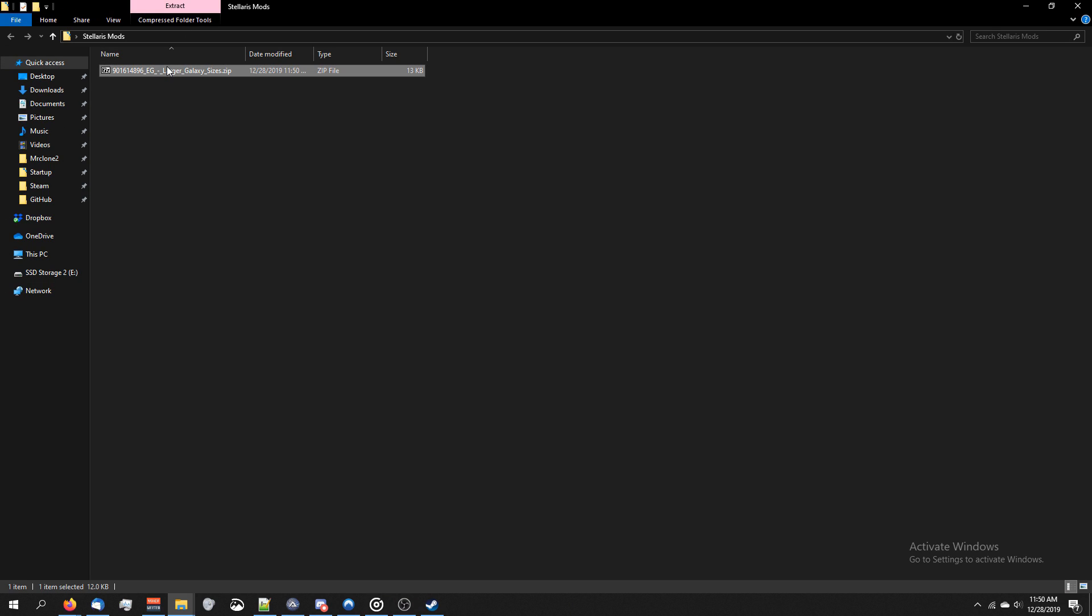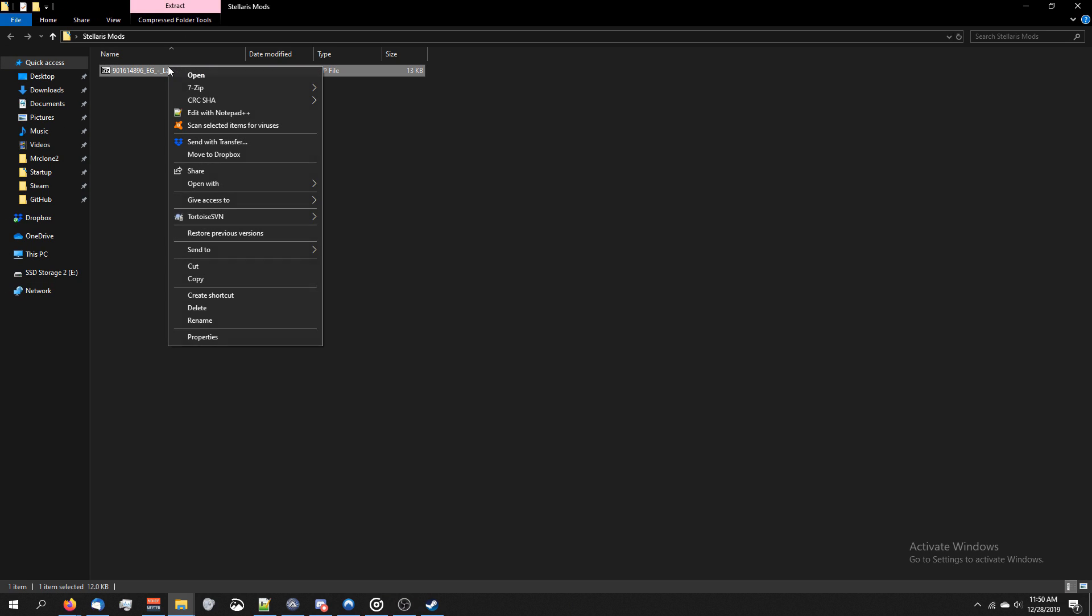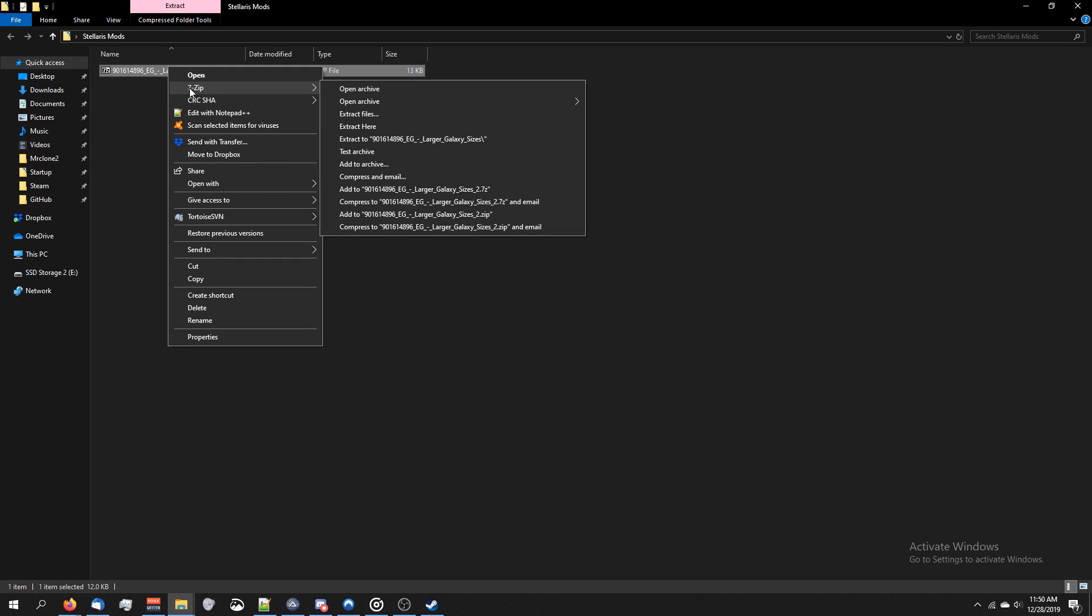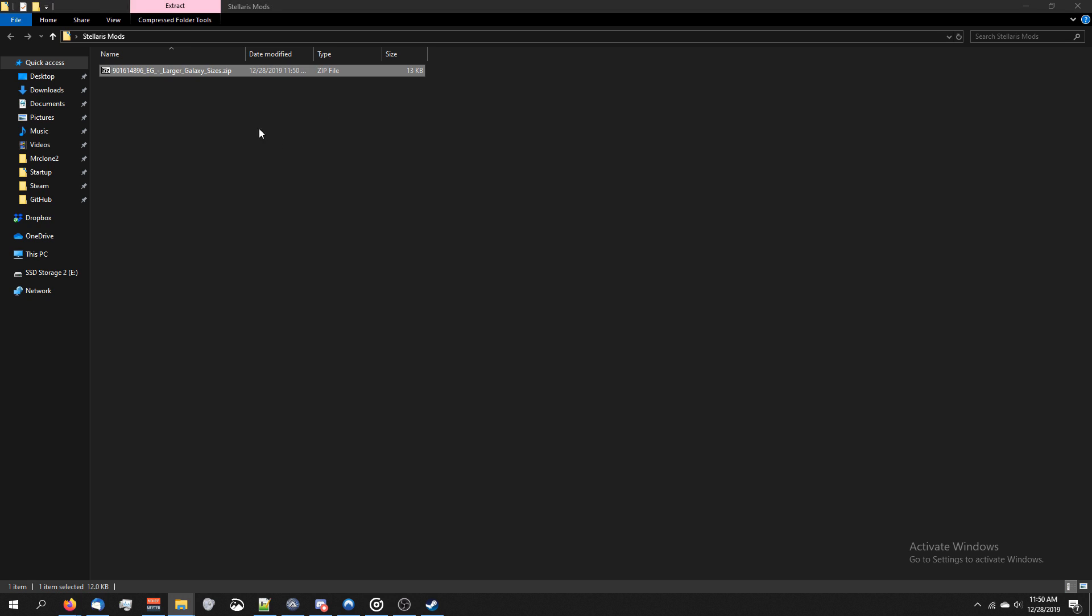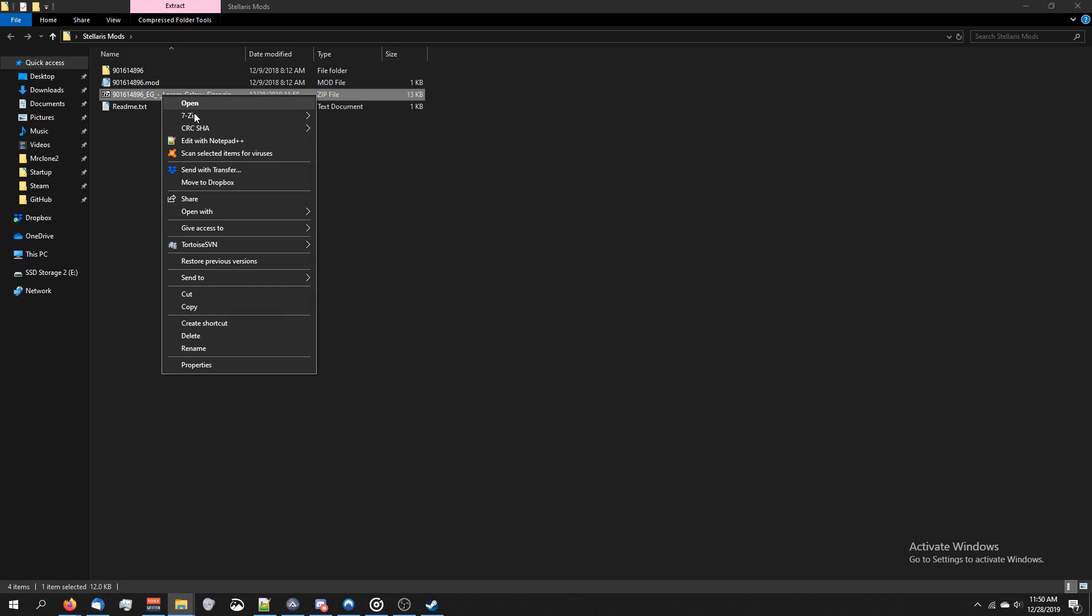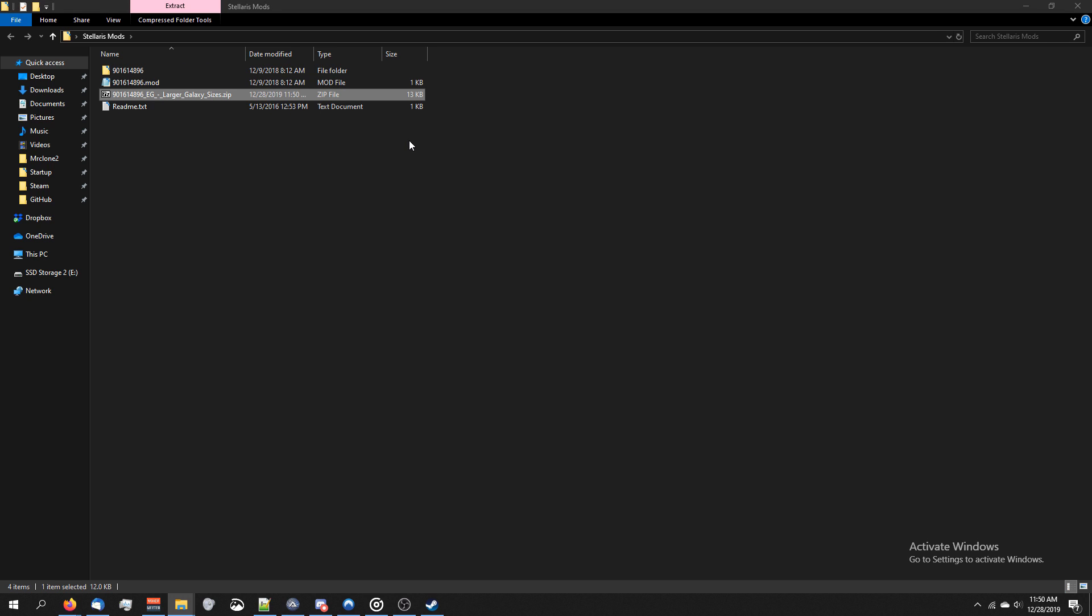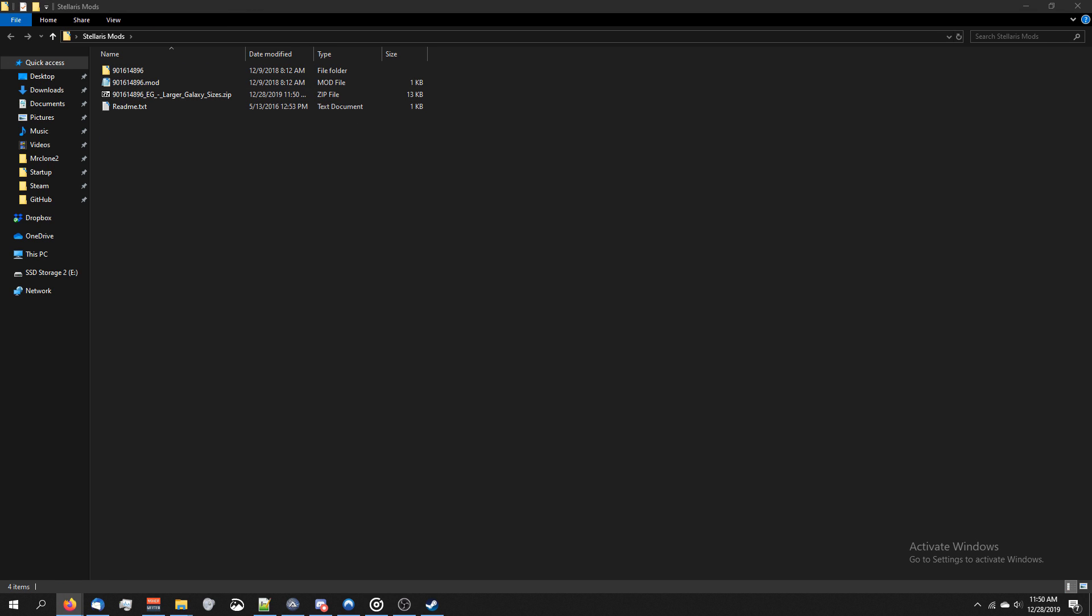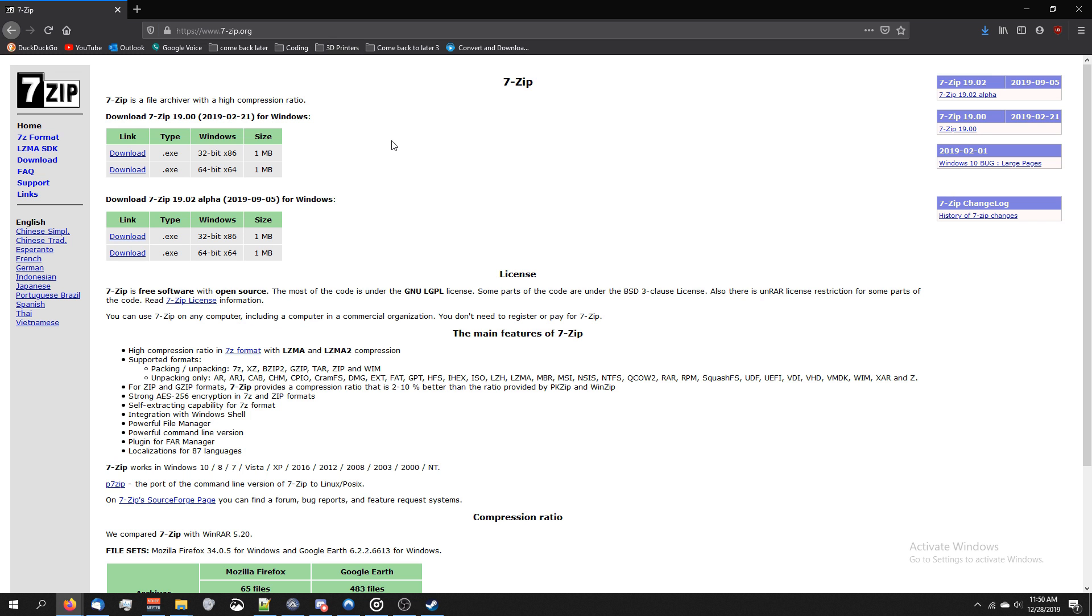So now I'm in the folder I downloaded it to. I'm going to right-click on the mod we just installed and click Extract here. I'll right-click, click 7-Zip, and then Extract here. If you don't have 7-Zip, you can easily download it by going to Google or your favorite search engine, type in 7-Zip, and you can download it from here.